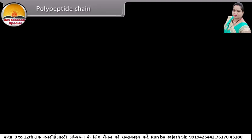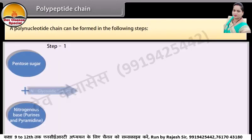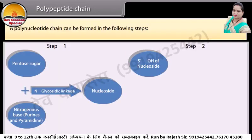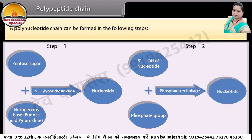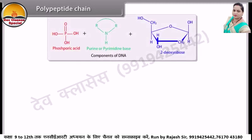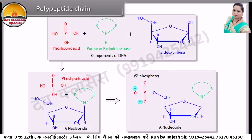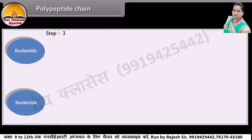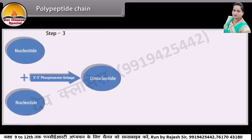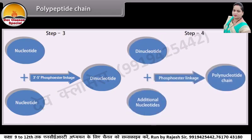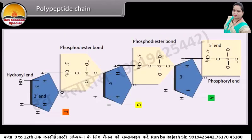A polynucleotide chain can be formed in the following steps. A polynucleotide chain has a phosphate moiety at one free end of ribose sugar — this is known as the 5' end of the polynucleotide chain. The other free end of ribose sugar has an attached OH group — this is called the 3' end of the polynucleotide chain.